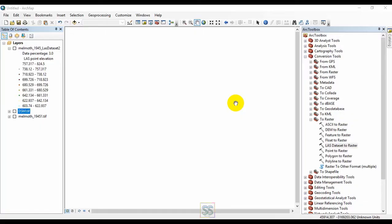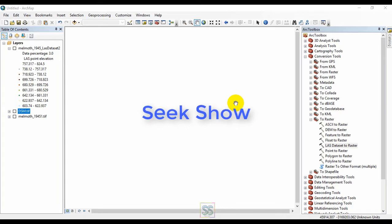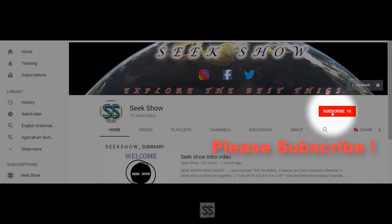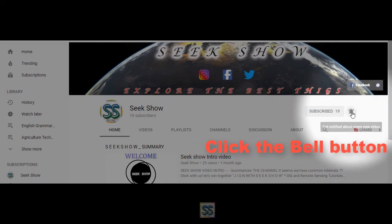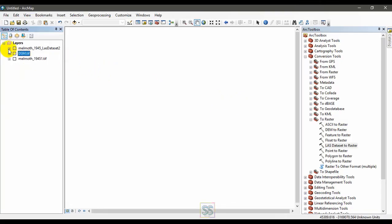Hello friends, welcome to Seek Show YouTube channel. If you have been looking for perfect video tutorials with clear explanations, Seek Show is the YouTube channel for you. Hit the subscribe button down there and click the bell button to stay in touch with my channel updates.